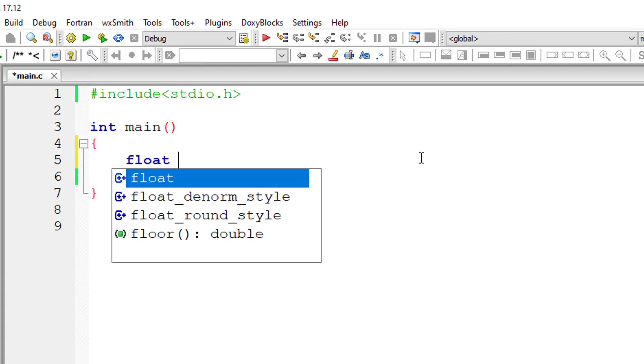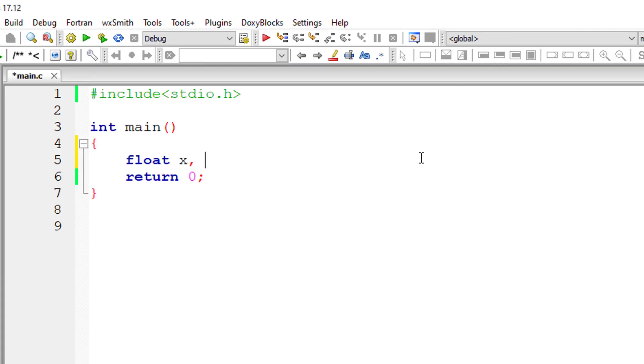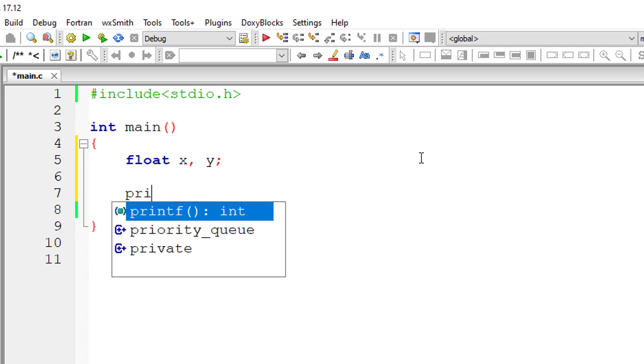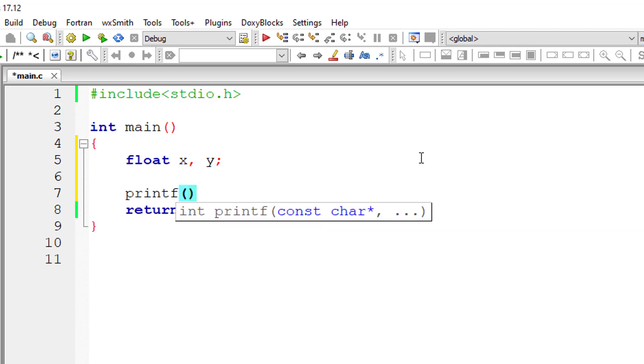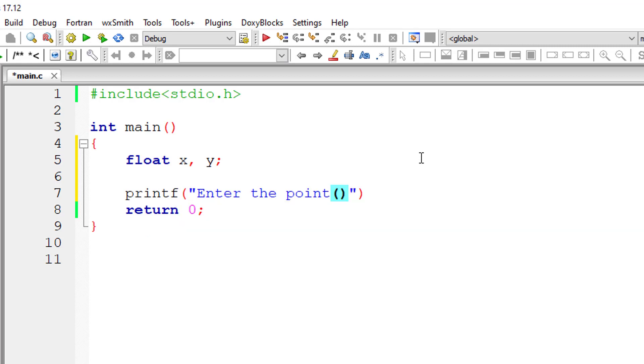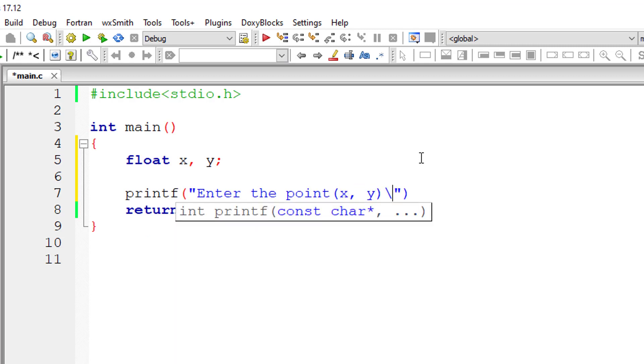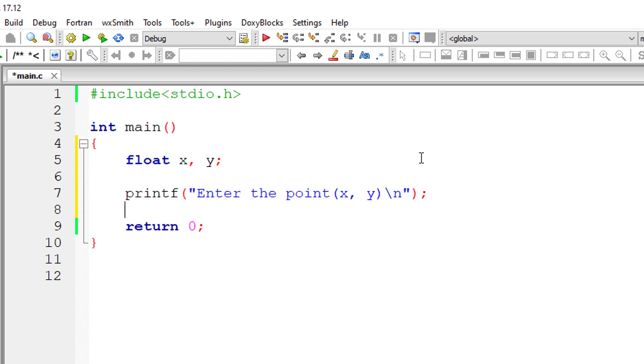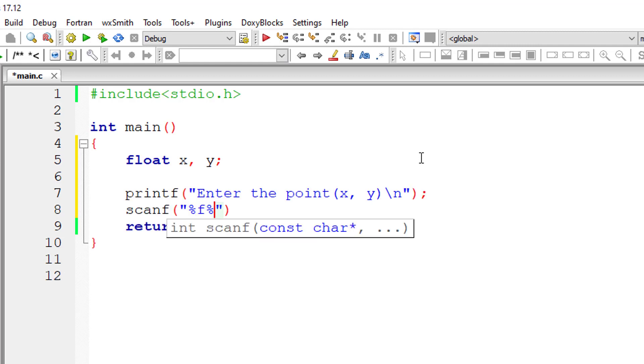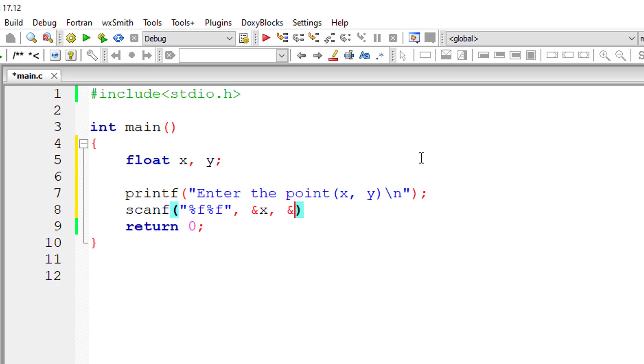So I'll take two variables of floating point type x and y, and I'll ask the user to enter the values for these variables. And store it inside the address of variables x and y. Since these are floating point variables, I am writing the format specifier percentage f.